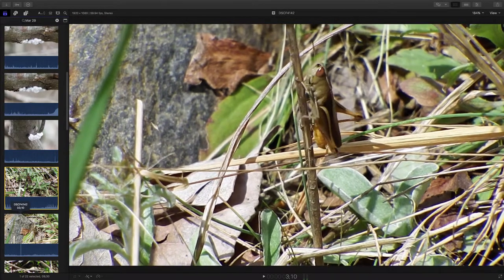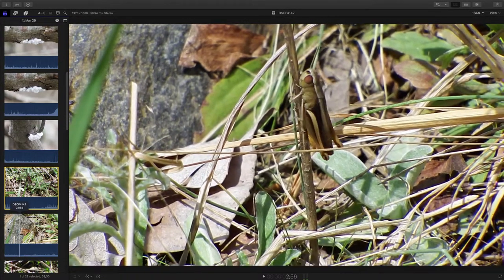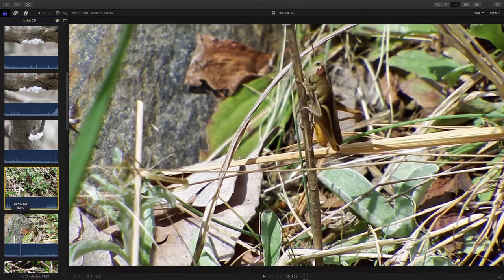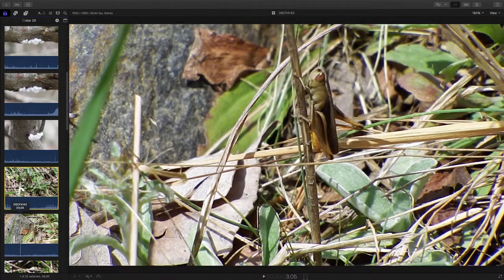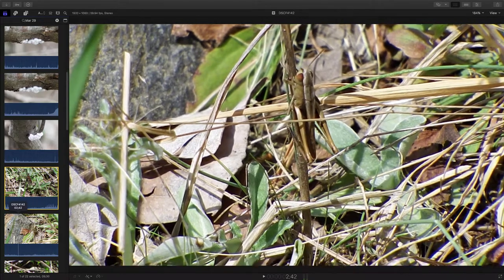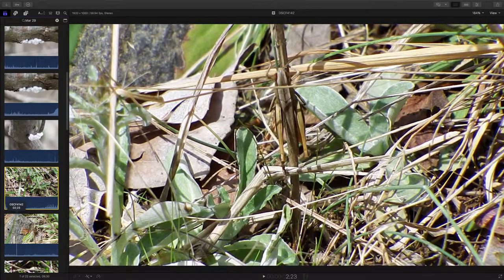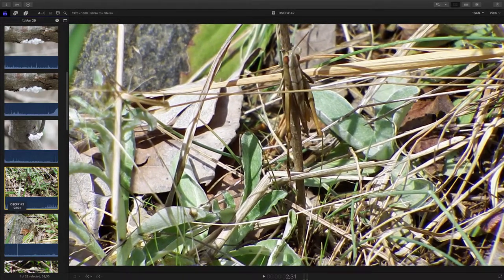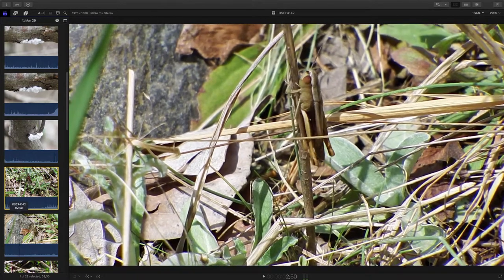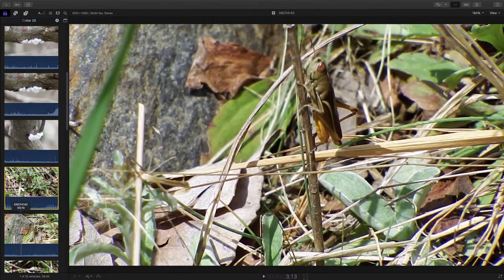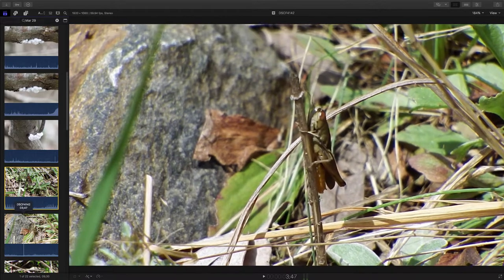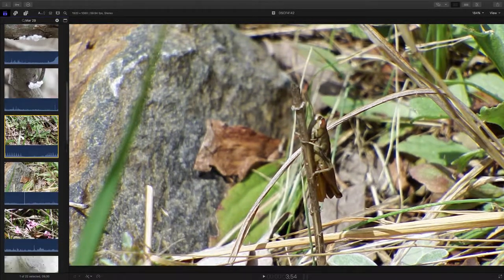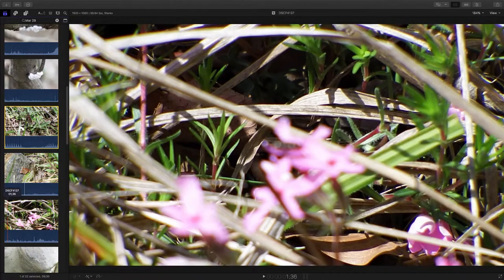This little guy is missing an antenna. Somewhere along the way, he lost an antenna. And I thought something might be wrong with his back left leg here, too. He doesn't seem to be using it as he's climbing. But the further I go back and look, yeah, he's using it and pushing off there. So he's kind of got it tucked underneath him and is just using his forelegs to move up there. It's a beautiful little grasshopper.